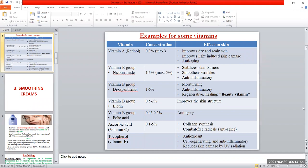The first vitamin is vitamin E, also called retinol. What is the main function of vitamin E? It improves dry and flaky skin, and improves light-induced skin damage, which may be due to excessive exposure to sunlight causing severe skin damage. This case can be treated using vitamin E. Vitamin E also has anti-aging properties and acts as an anti-aging agent.